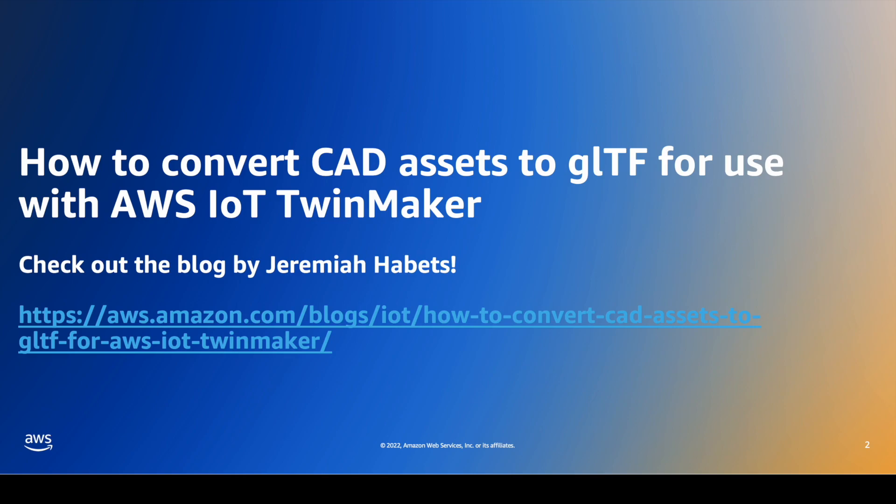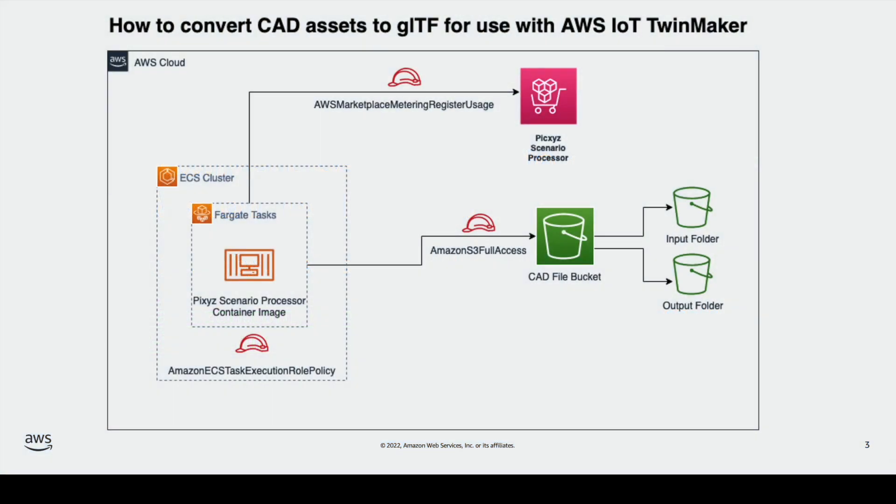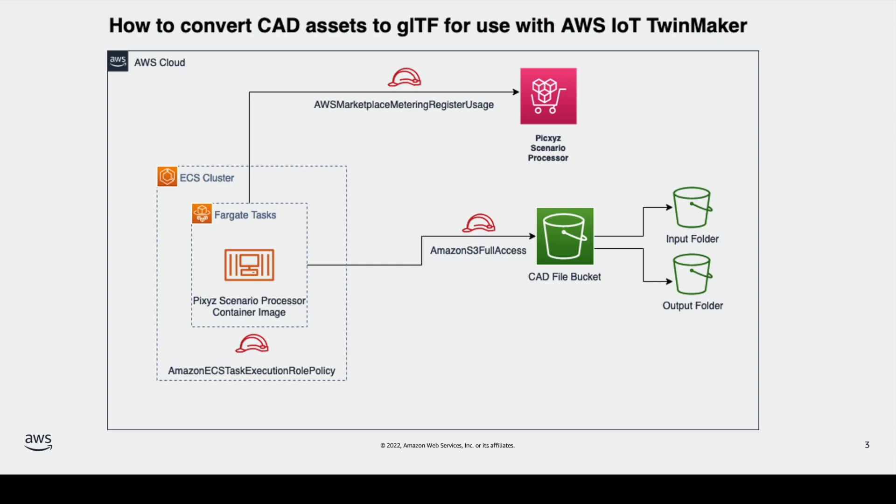In this walkthrough I will demonstrate the creation of an AWS Fargate task that will grab a CAD or computer-aided design file from an S3 bucket and convert it into a GLB or the binary GLTF format. It will store it back in the S3 bucket again. A Fargate task will then use Pixie's Scenario Processor which is available from AWS Marketplace and to do so it requires adjusting the default IAM policy for running tasks on Amazon ECS. This allows us for metering usage of these AWS marketplace solutions. So let's get to it.